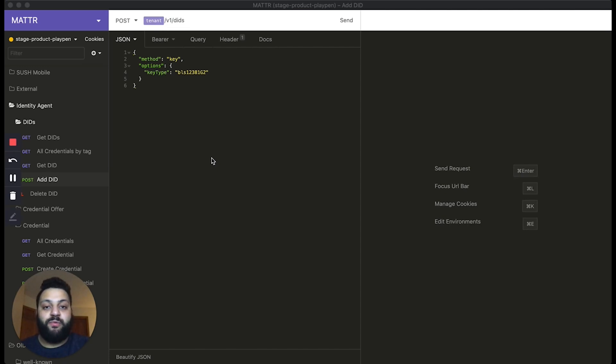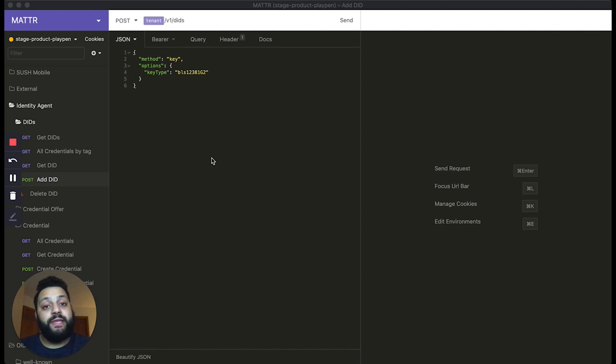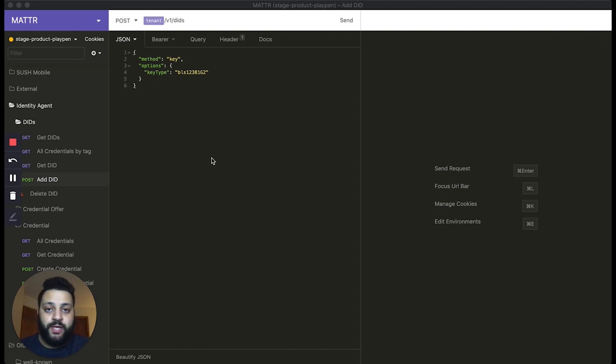Hi, this is Nader Helmi with Matter Global, and today we're going to be demonstrating how to generate a ZKP-enabled BBS Plus verifiable credential using the Matter platform.